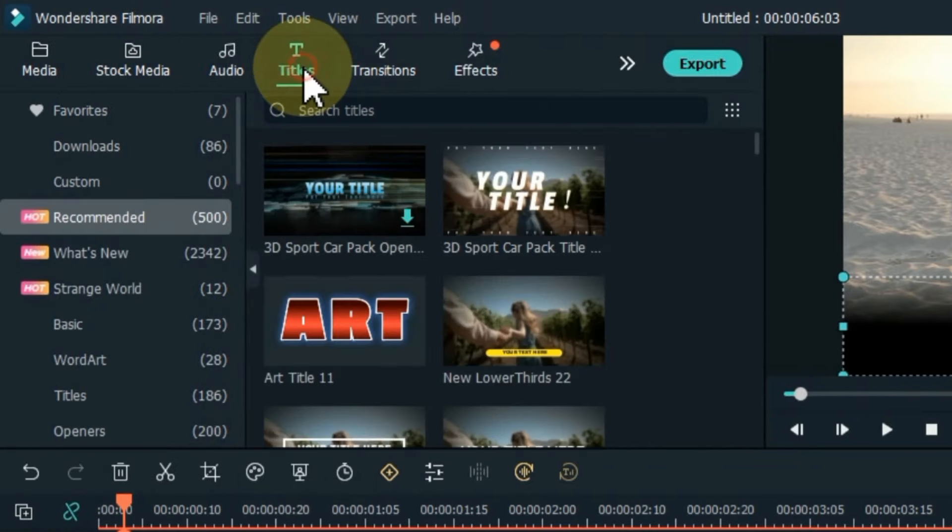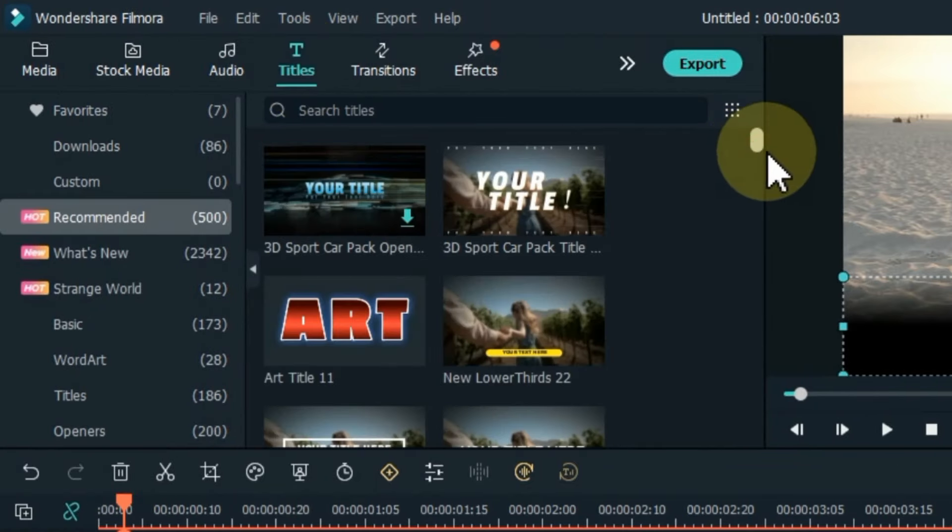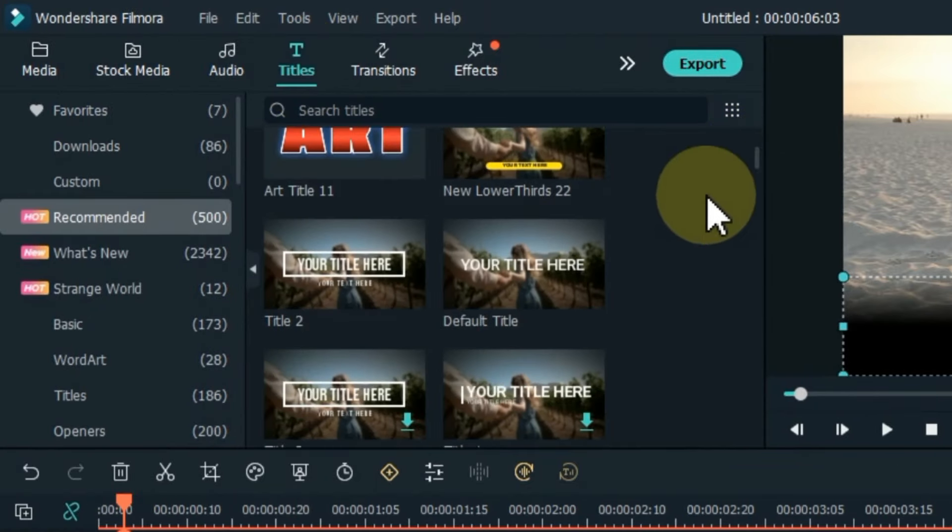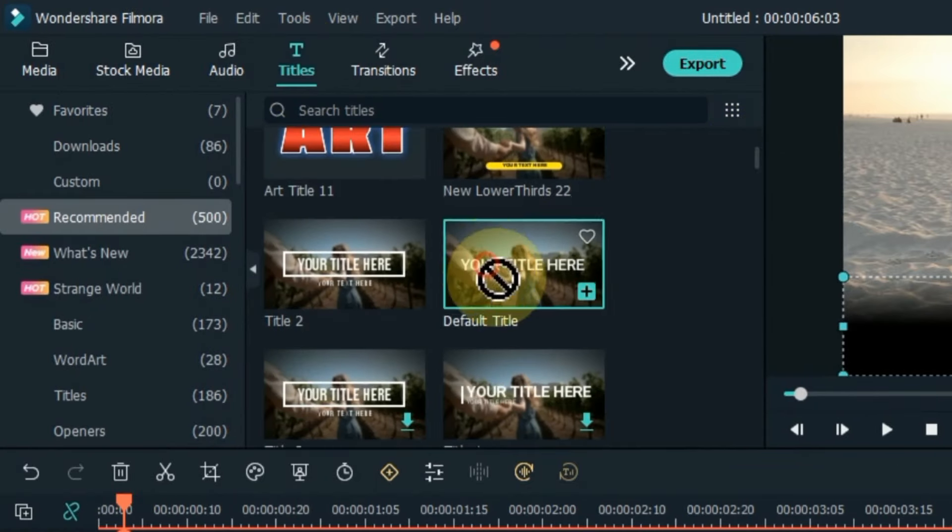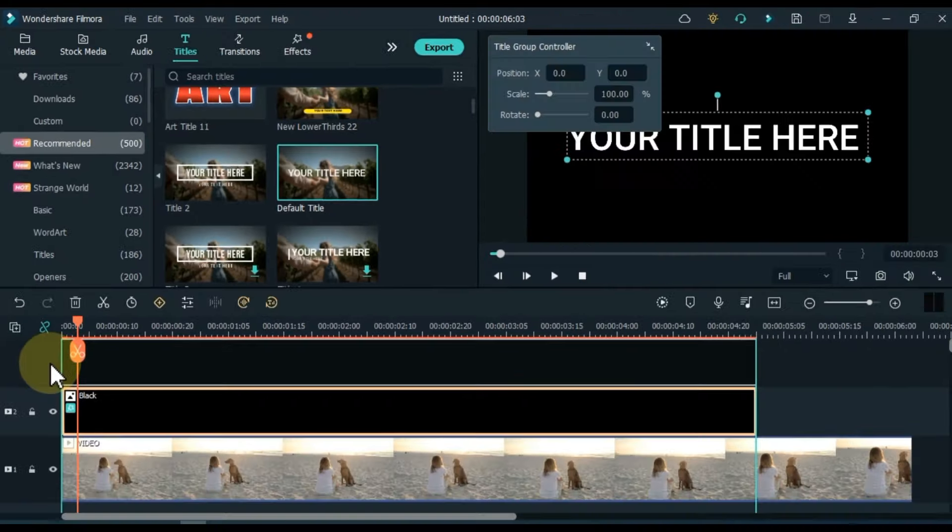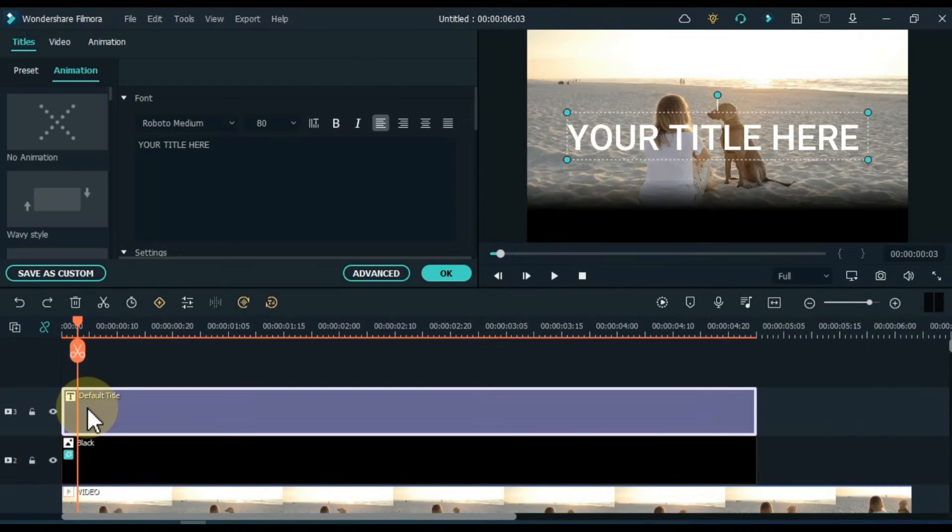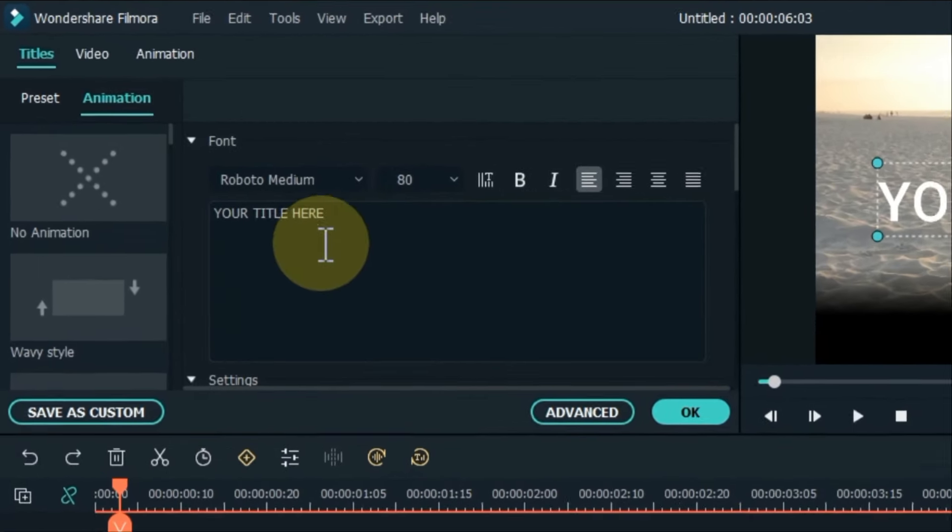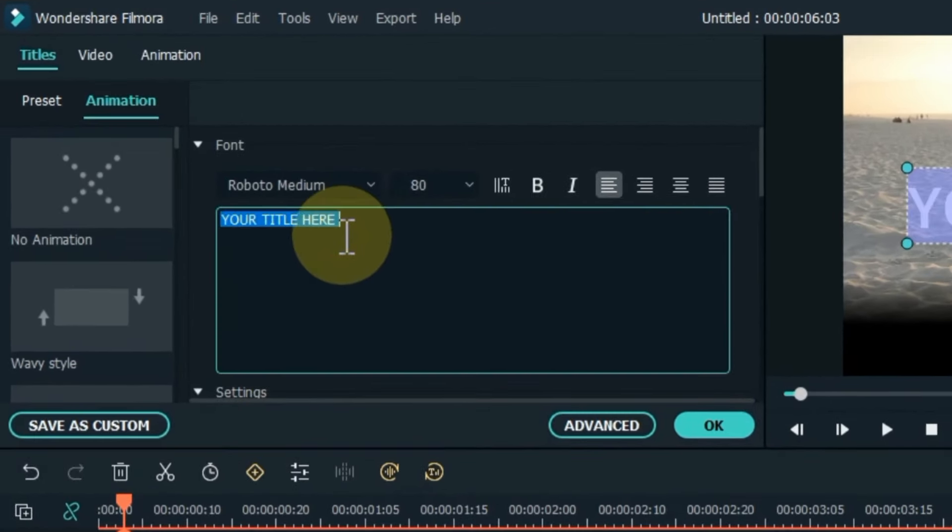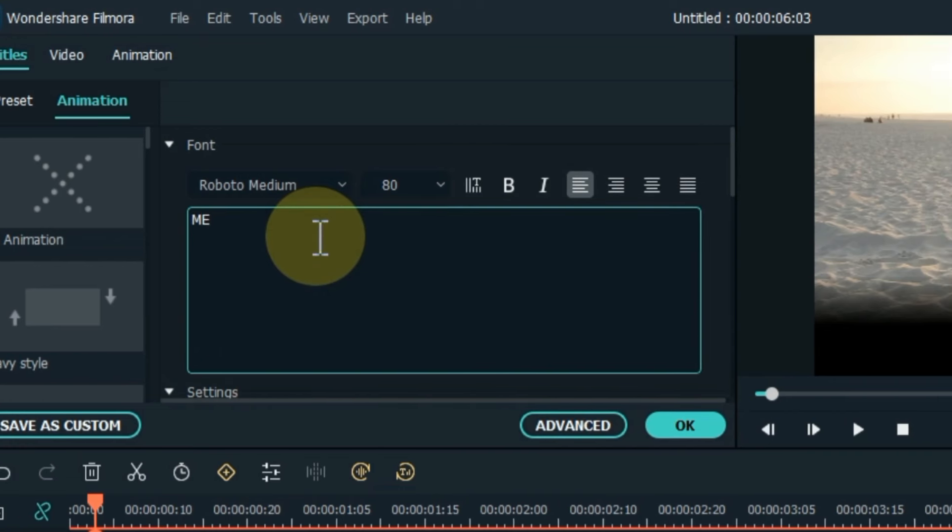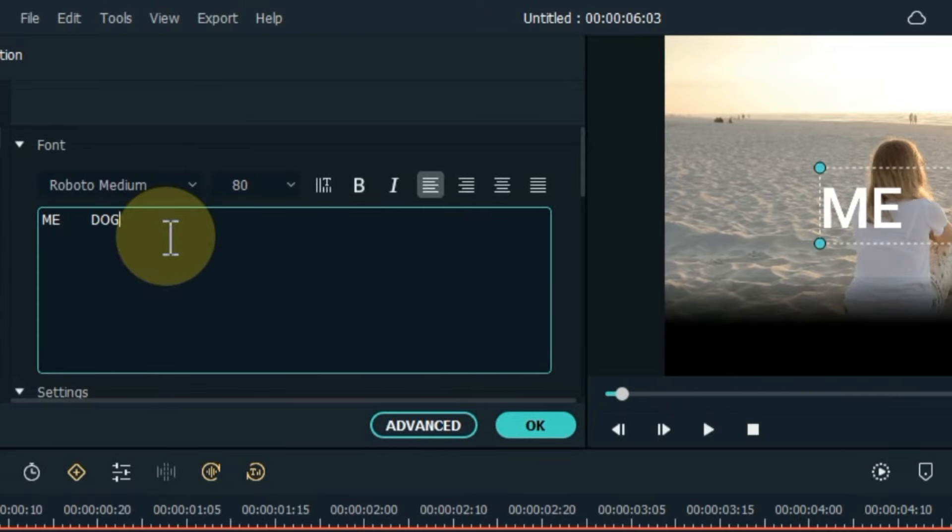After that, go to the title and click on it. From here, drag and drop the default title into the track above the timeline. Double click on the title and edit it.